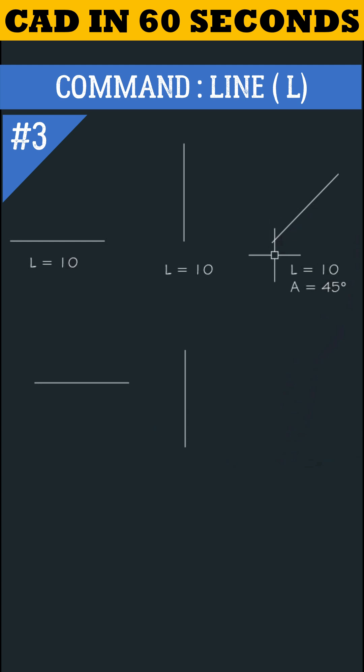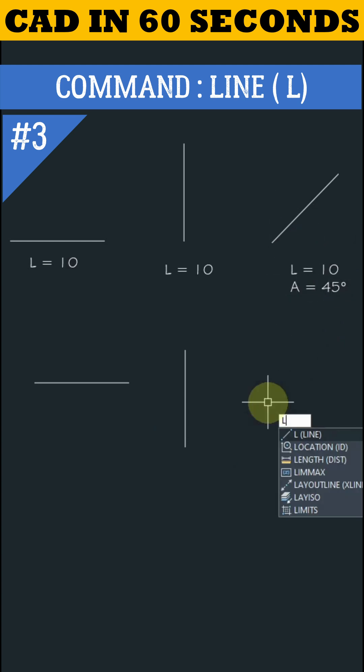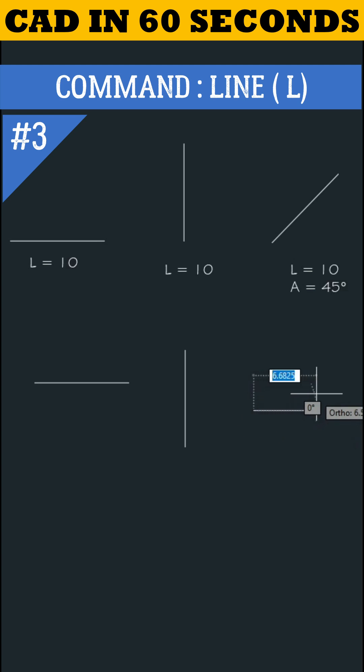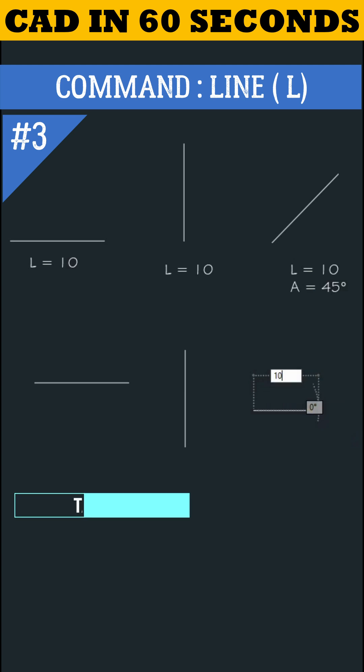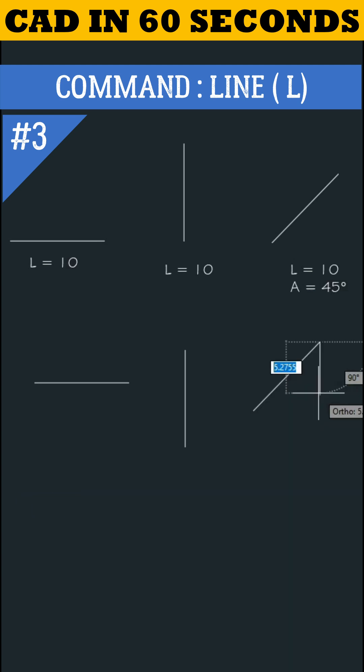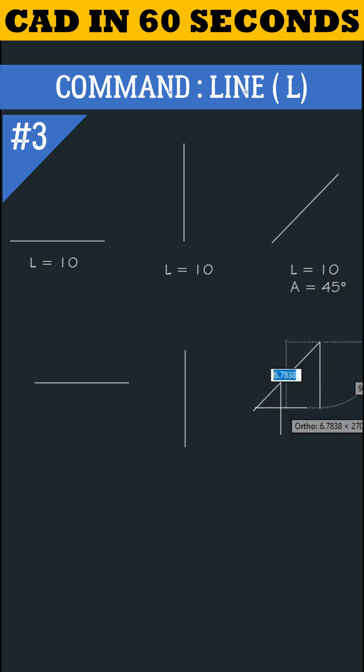Now let's draw a line where the length is 10 and angle is 45 degrees. Type L, enter. Specify the first point by left clicking on mouse. Now give the value 10 and press tab key from keyboard to enable degree option. Type 45 and press enter. Press escape key to finish the command.